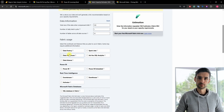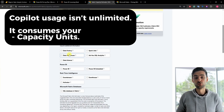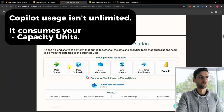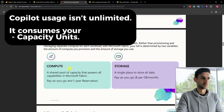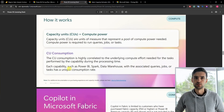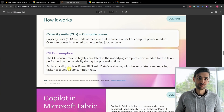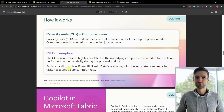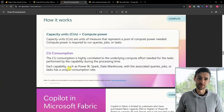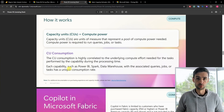Even if you have the right license, Copilot usage isn't unlimited. Copilot consumes capacity units based on how much you use it via tokens. Think of capacity units like the horsepower of a car — the more horsepower or capacity units, the faster the car can go and the more tasks it can handle at once.